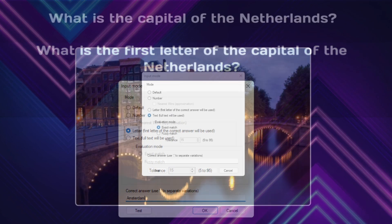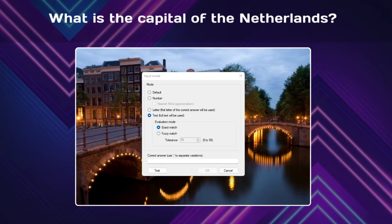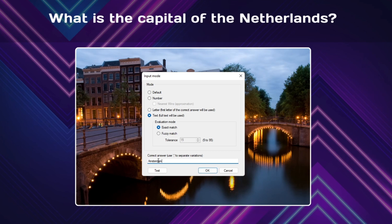For text questions, you can indicate text variations that are accepted as correct answers by separating them by a semicolon. With Fuzzy Match, you can accept a small difference with the correct answer to not penalize small spelling mistakes.